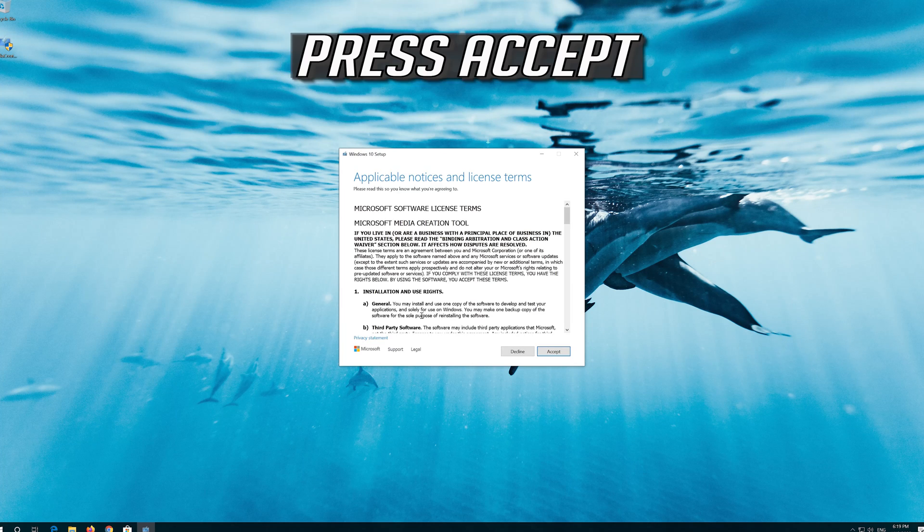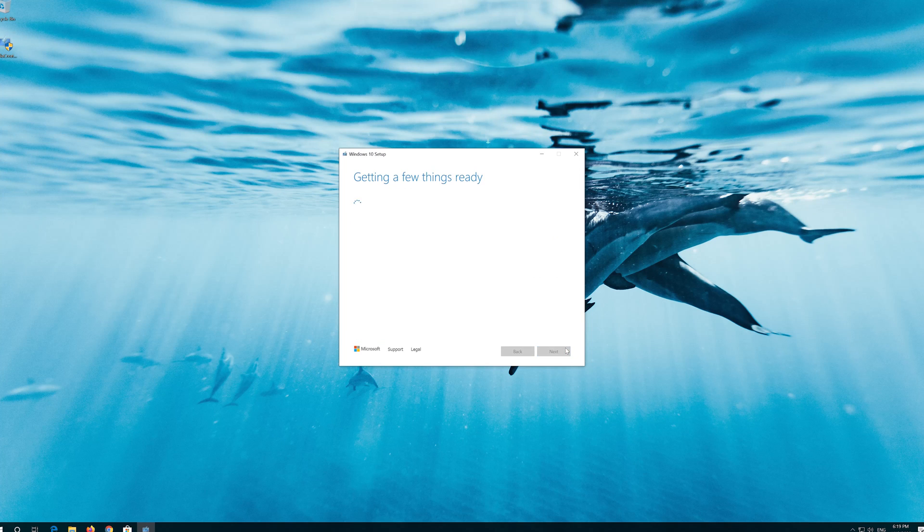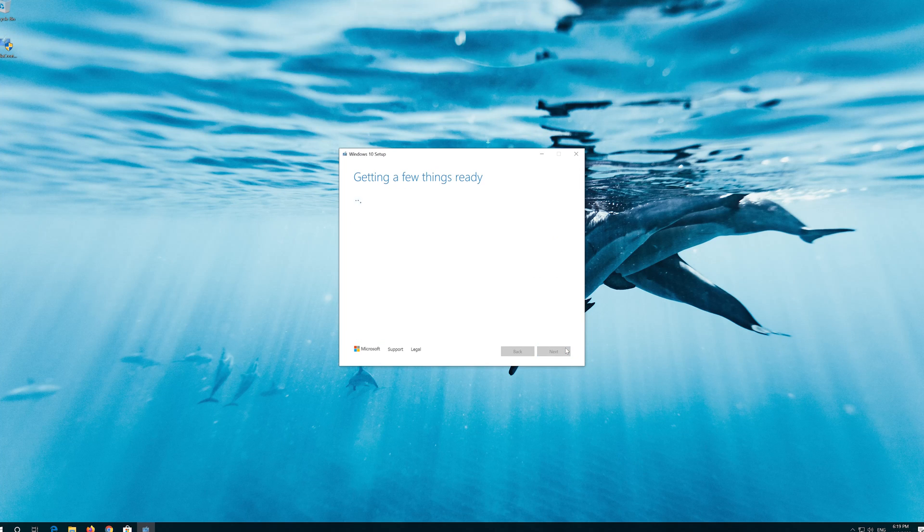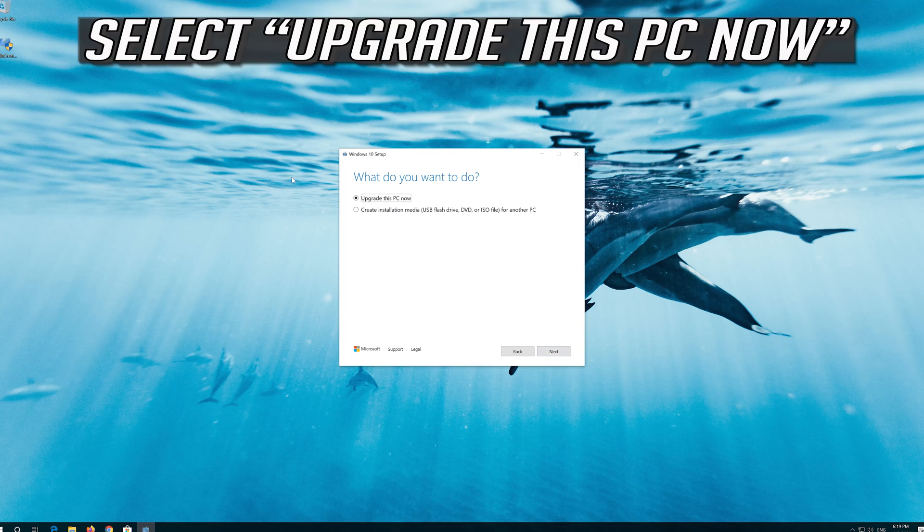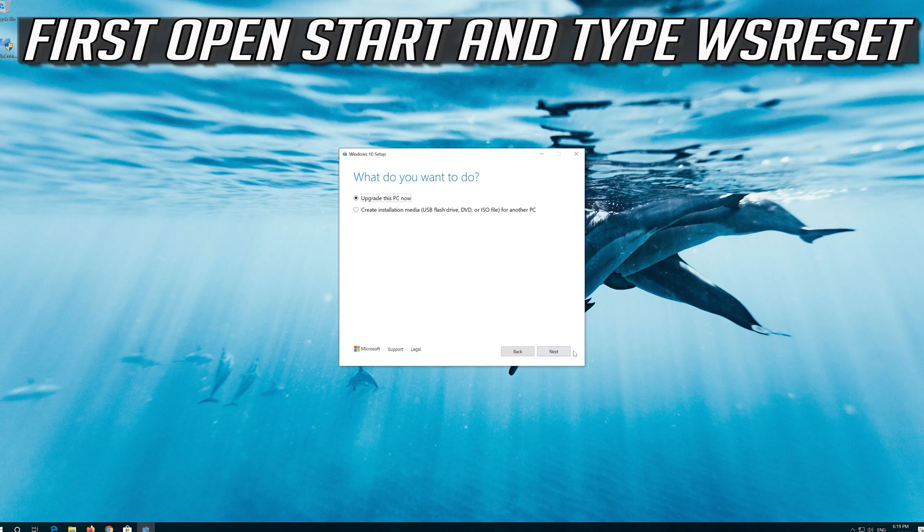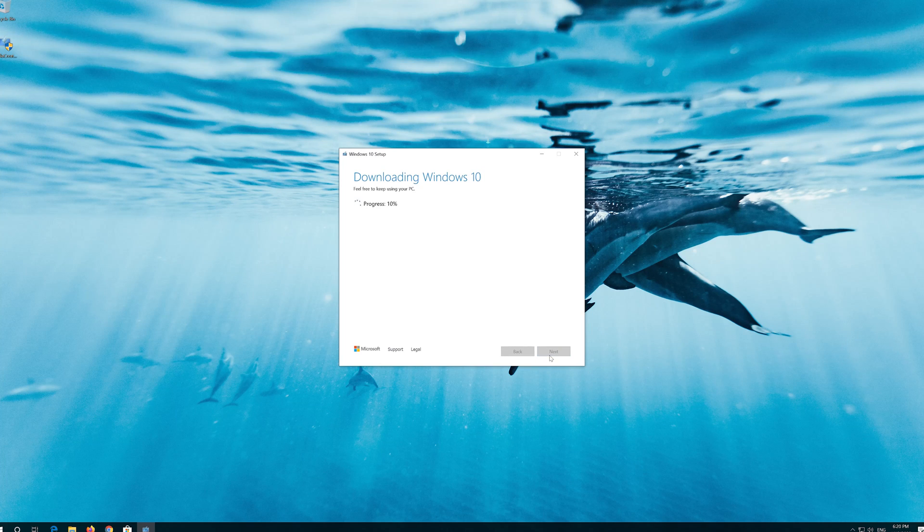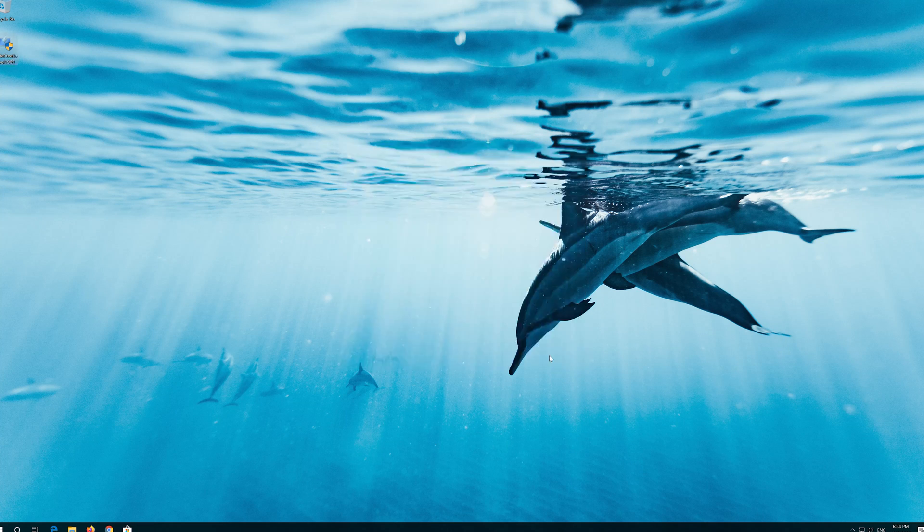Press Accept. Press Accept. Press Next. Press Accept.